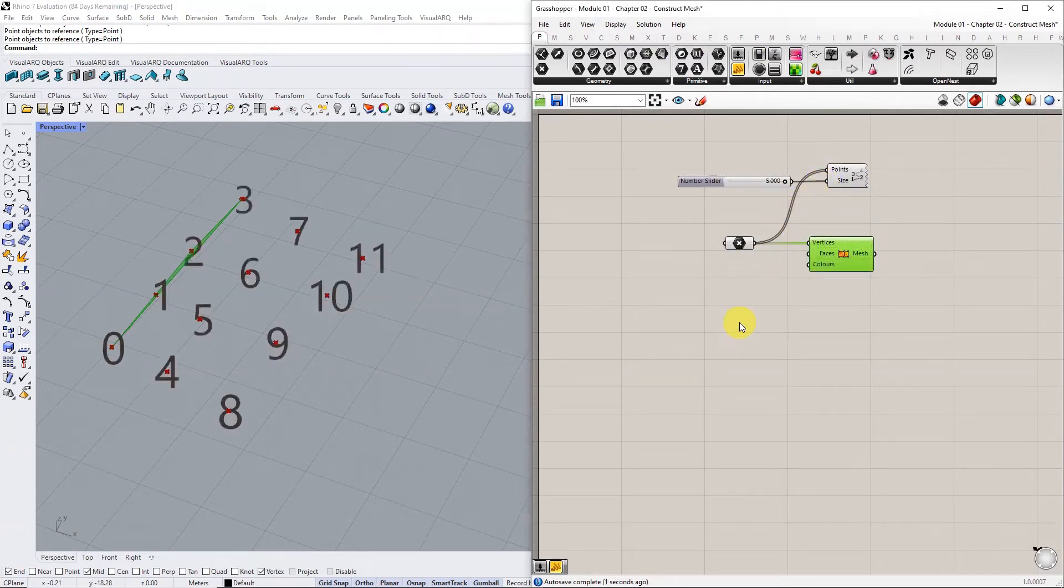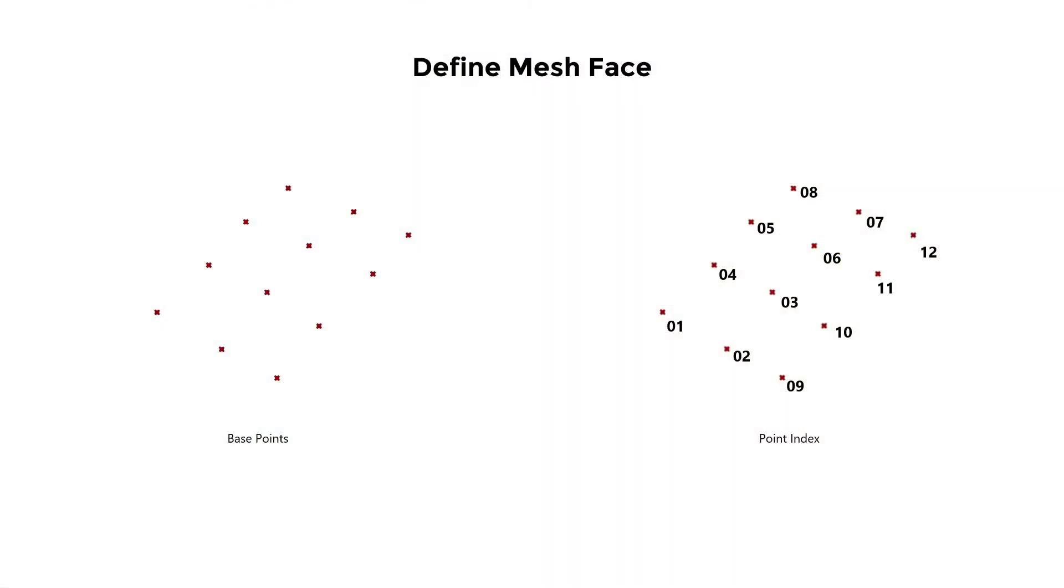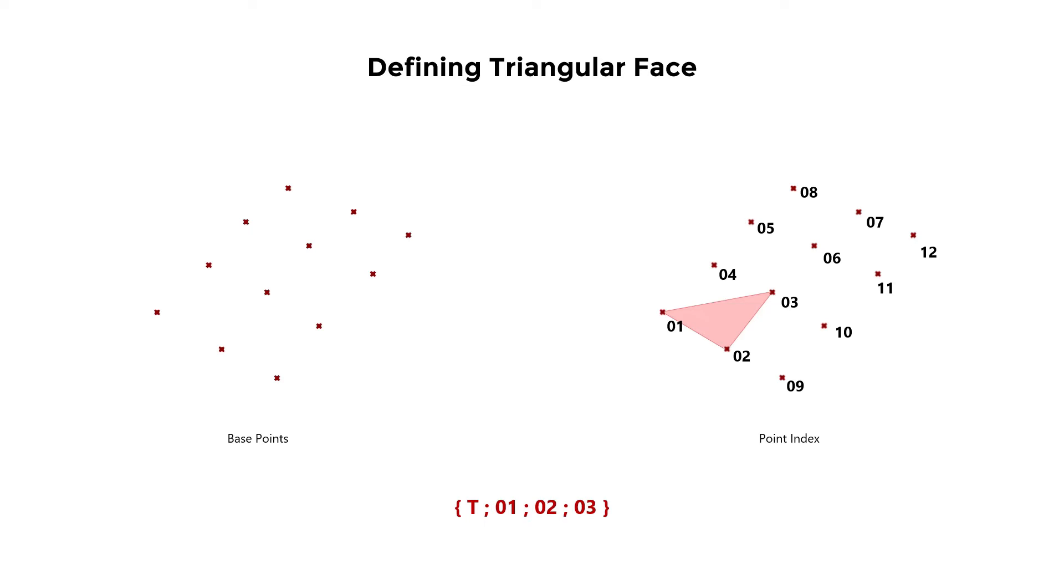From this list, identify the topology of connections and start defining the faces. Use the following naming convention to define a face: open curly bracket, capital T, semicolon, index 01, semicolon, index 02, semicolon, index 03, close curly bracket. The T stands for a triangular face.